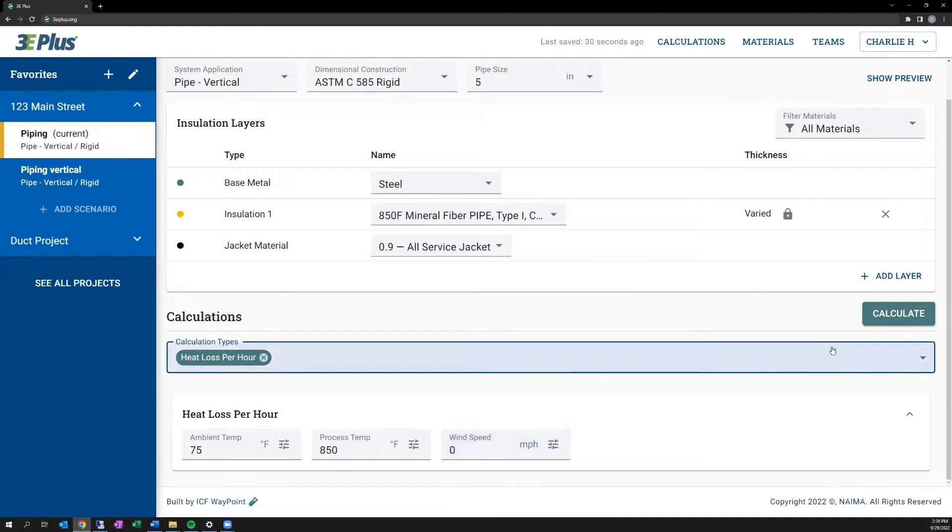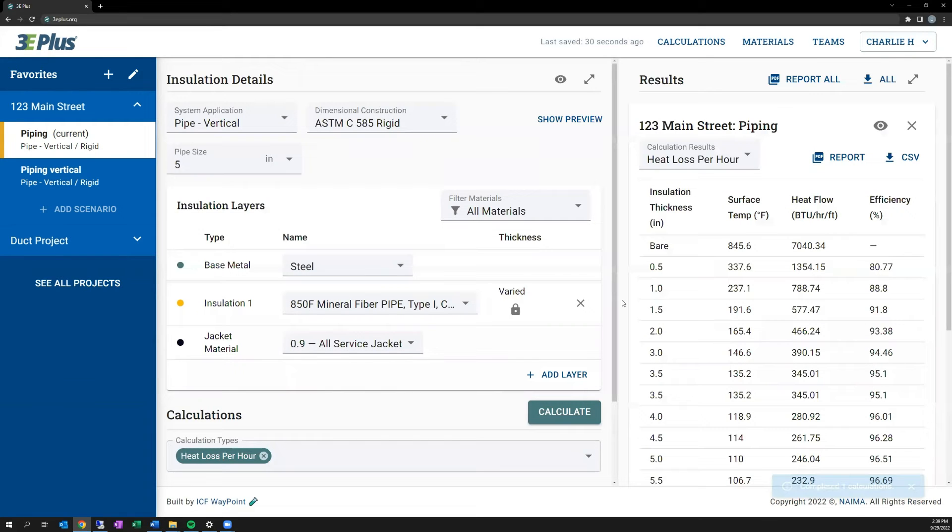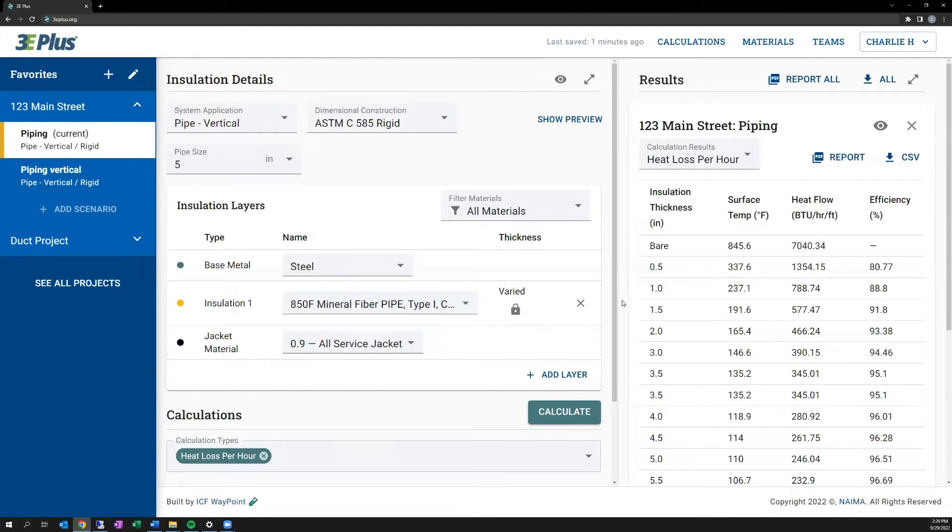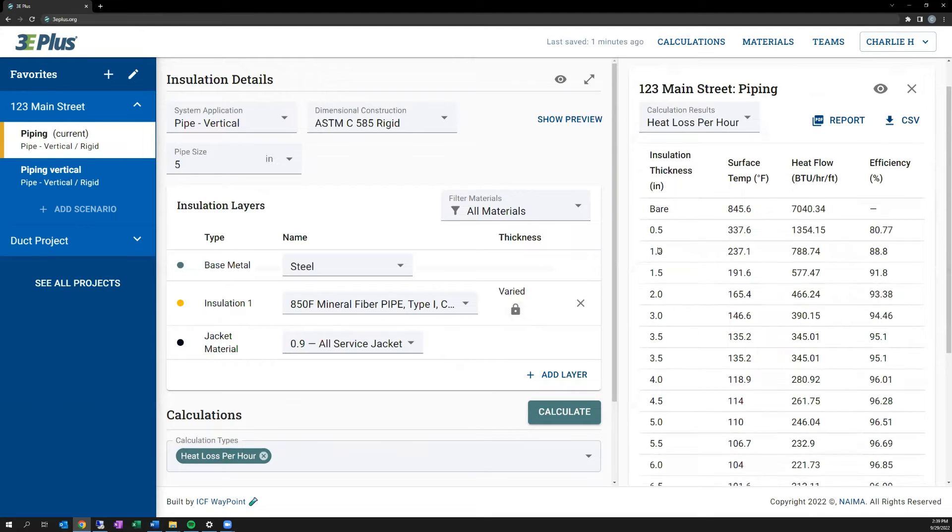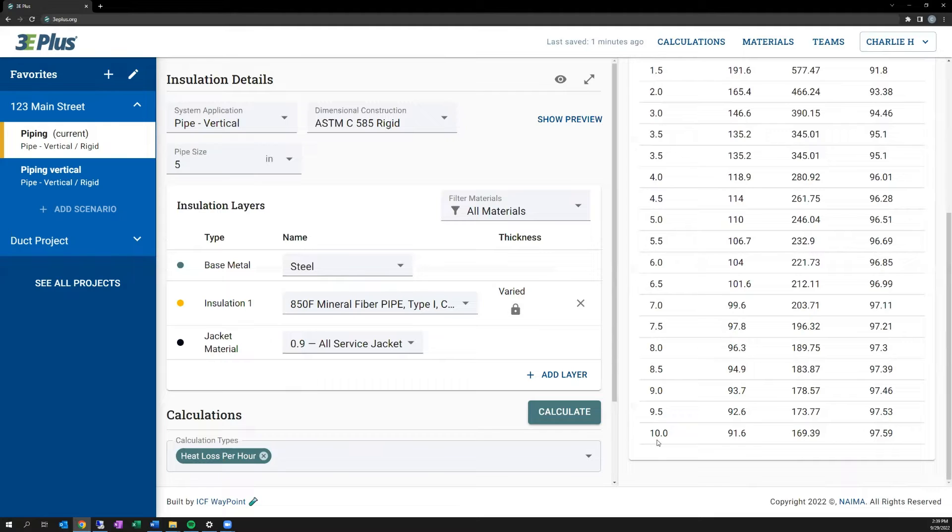Now once I've input all of those values, to the right I can click the Calculate button, and the results will be displayed. The results for this calculation type include the heat flow through one foot of pipe, as well as the exterior surface temperature and efficiency. As this was the calculation on a system that included varied insulation thickness, it provides results over a range of insulation thicknesses up to 10 inches.